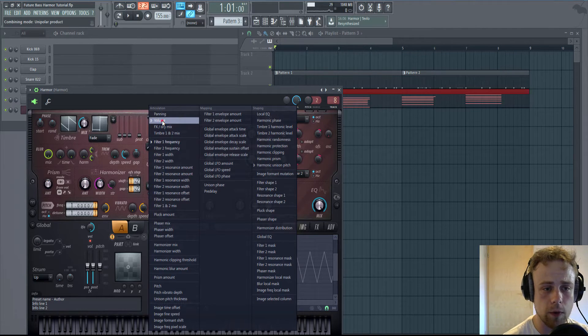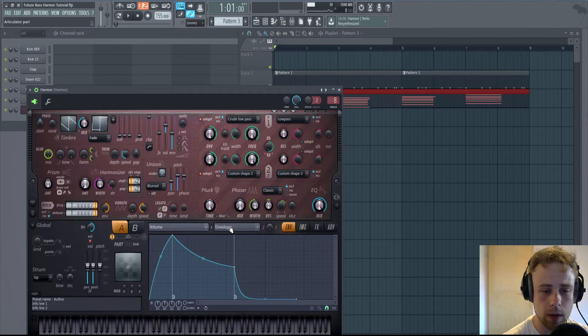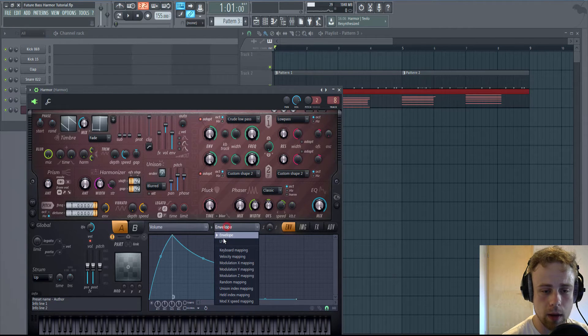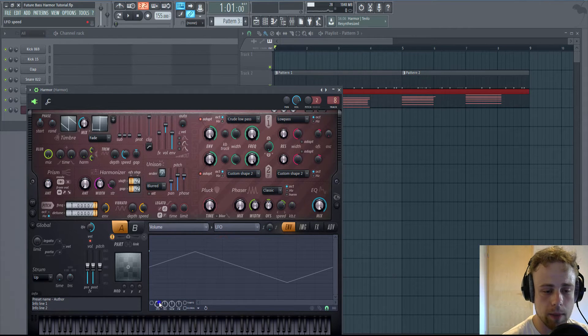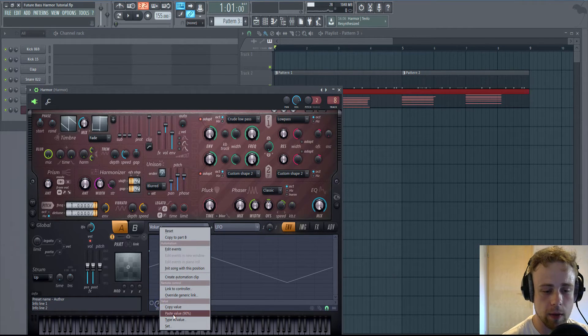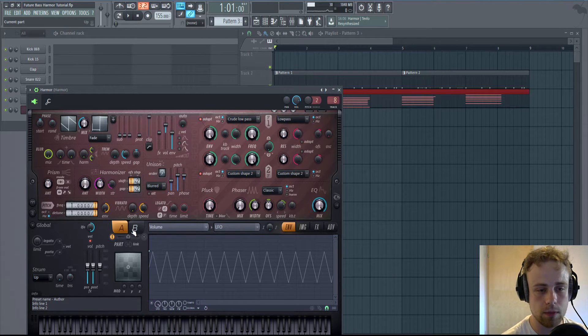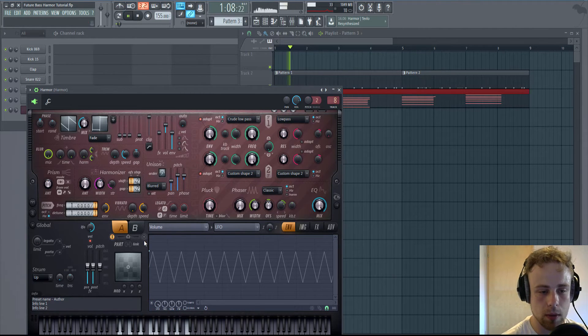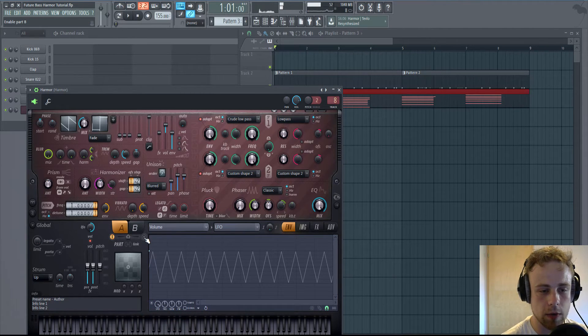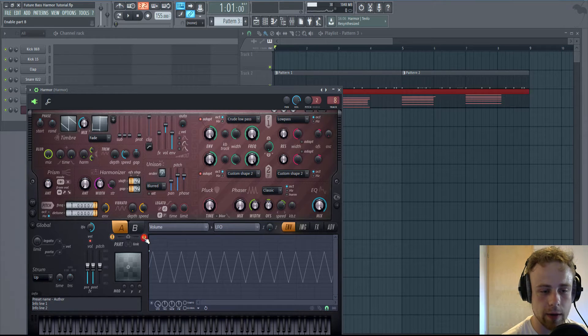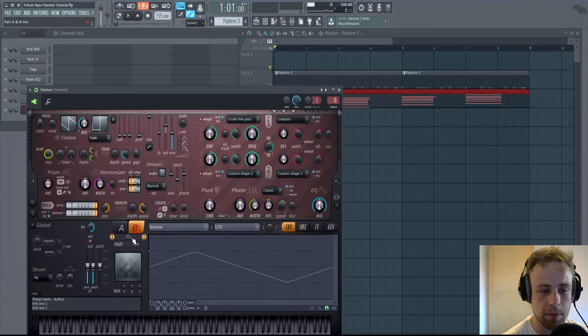Go to Volume LFO and paste the value. You activate that. Now to get a layering effect, activate B.